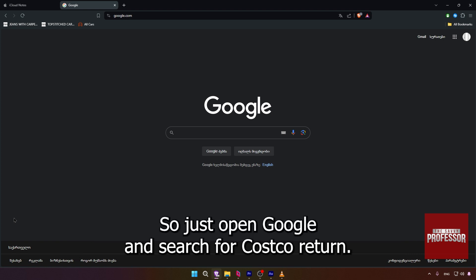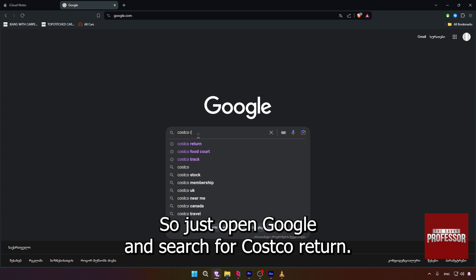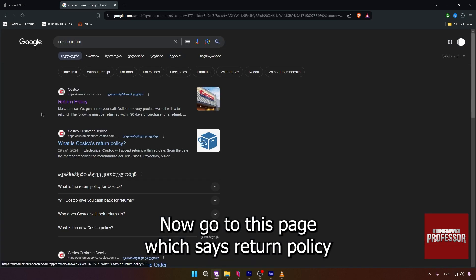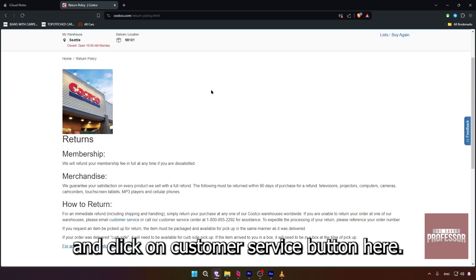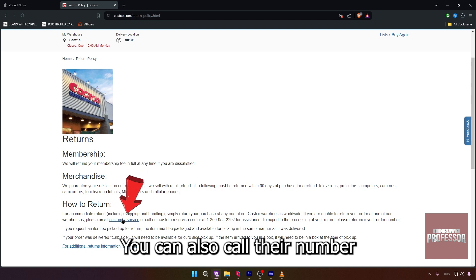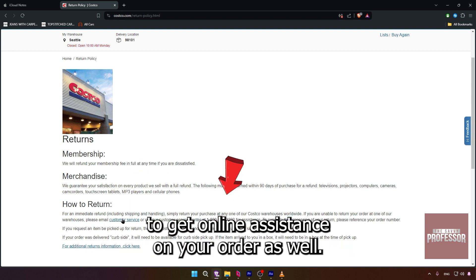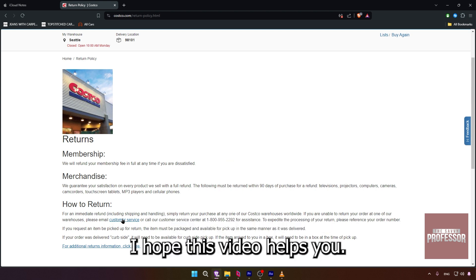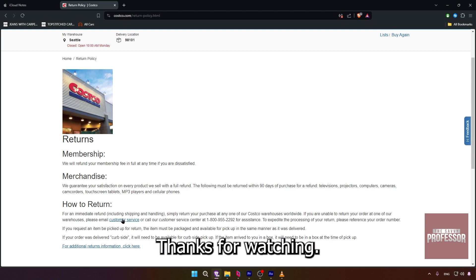Just open Google and search for 'Costco return.' Go to the page that says 'Return Policy' and click on the customer service button. You can also call their number to get online assistance on your order as well. I hope this video helps you — thanks for watching!